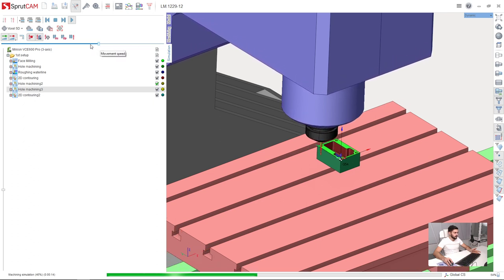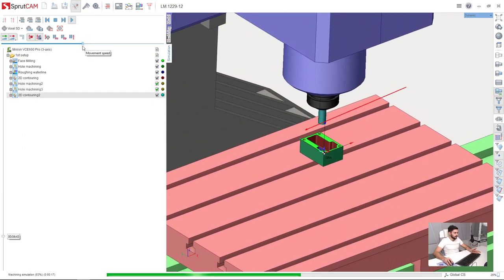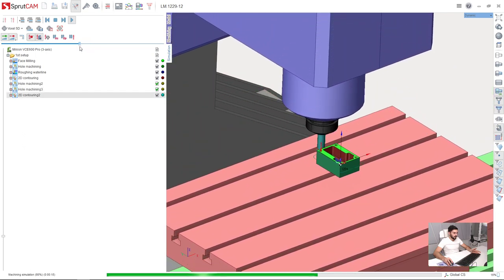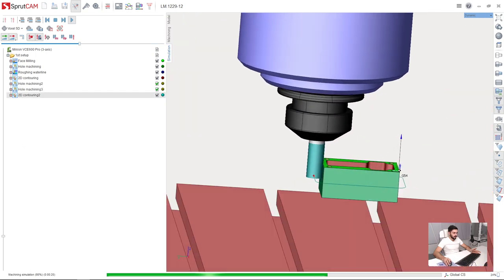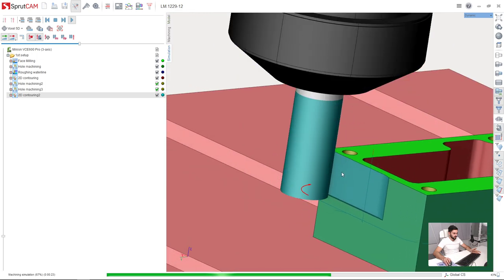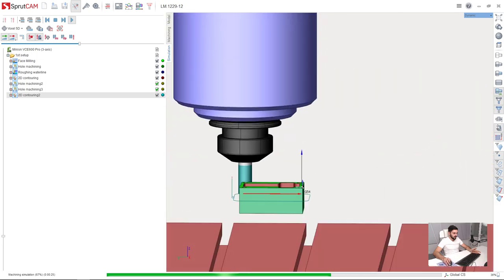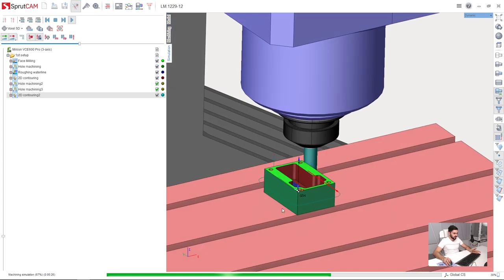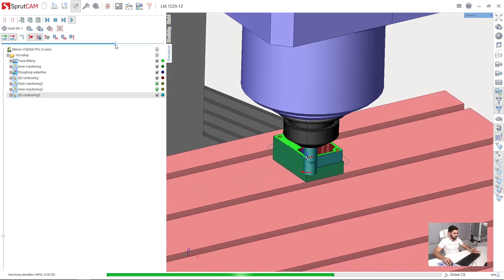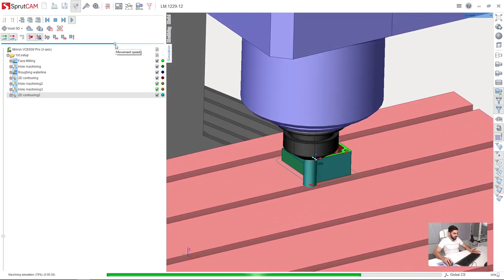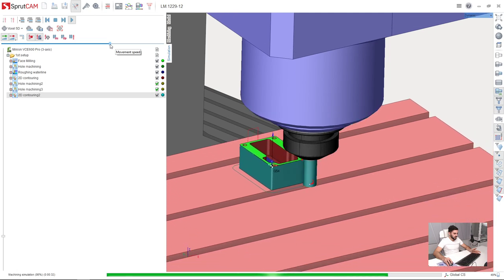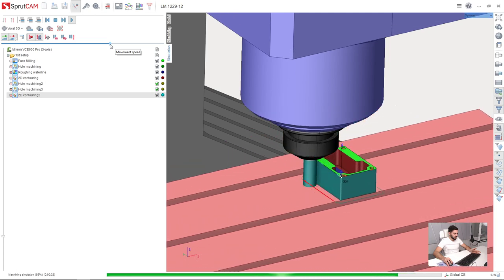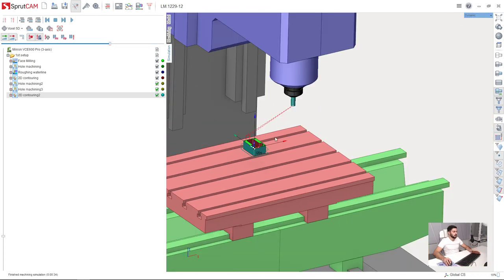And now we will see 2D contouring. This is it. I will make it a little bit slower. Here we have the first path. Next we have the second one. And finish path. Okay. That's it.